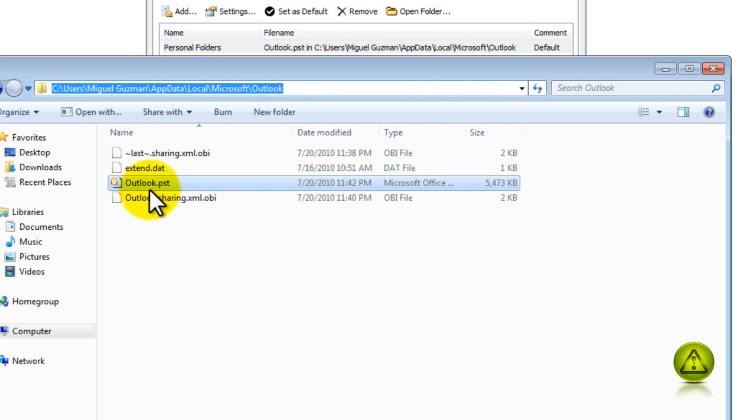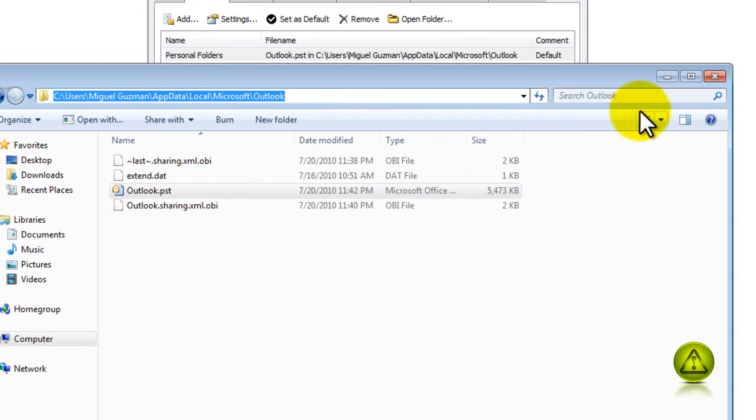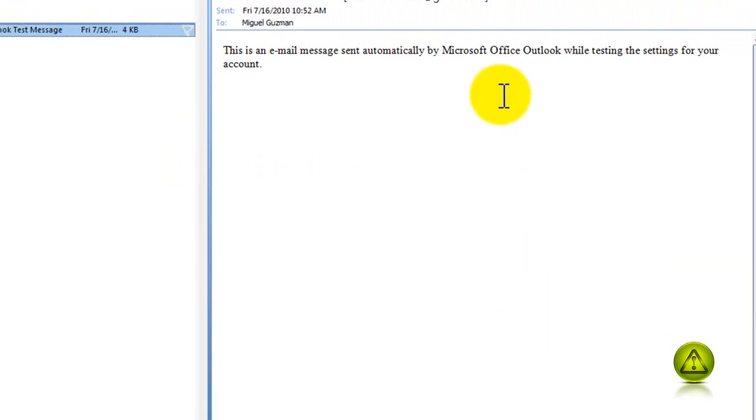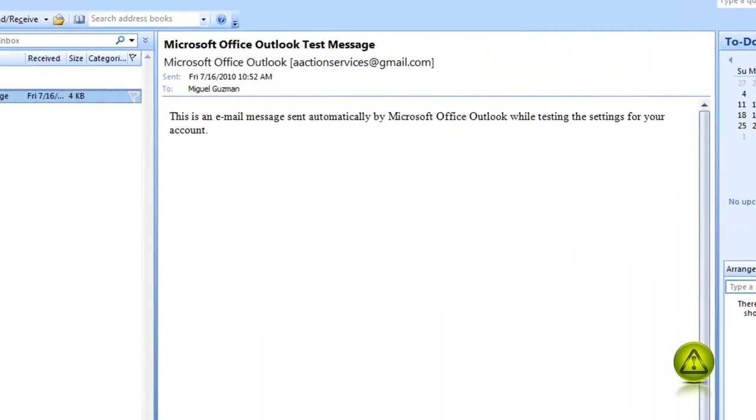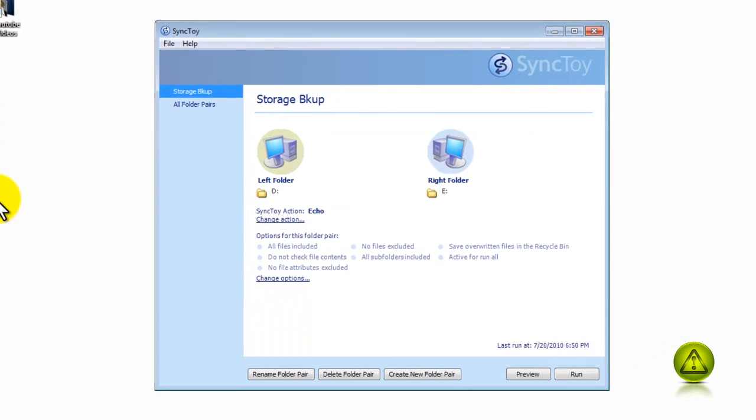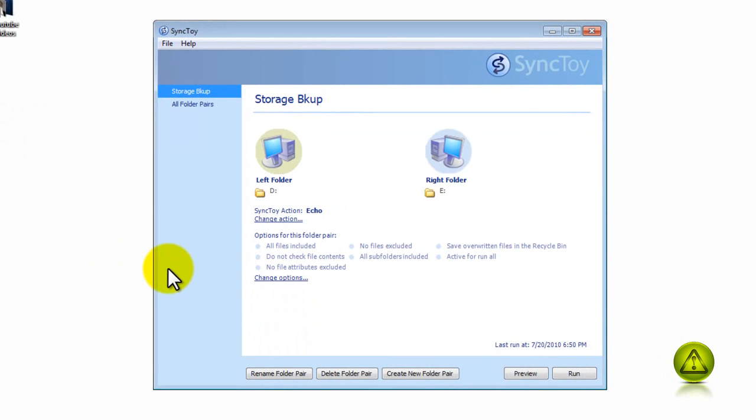Now I'm going to exit out and use the SyncToy Program to back it up, and it's way faster. Open the SyncToy, and then click on Create New Folder Pair.